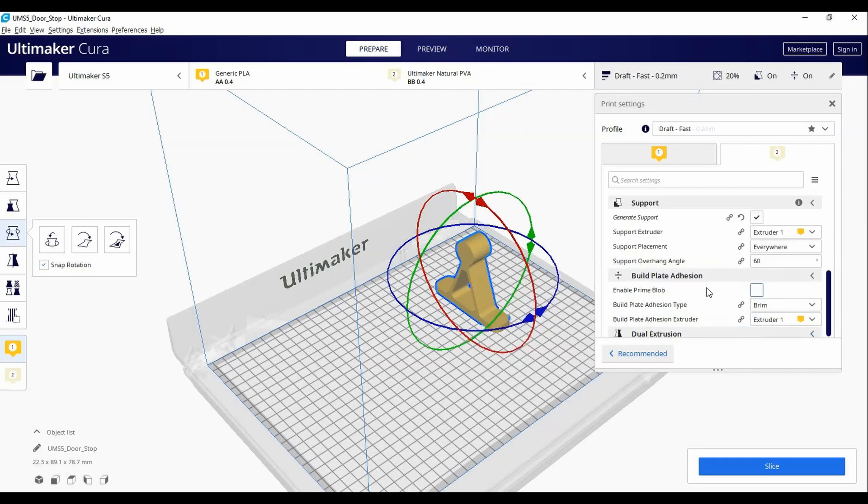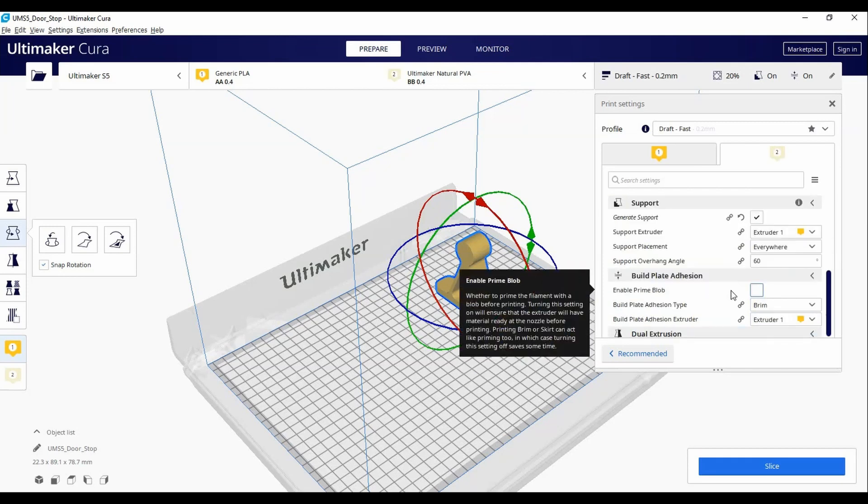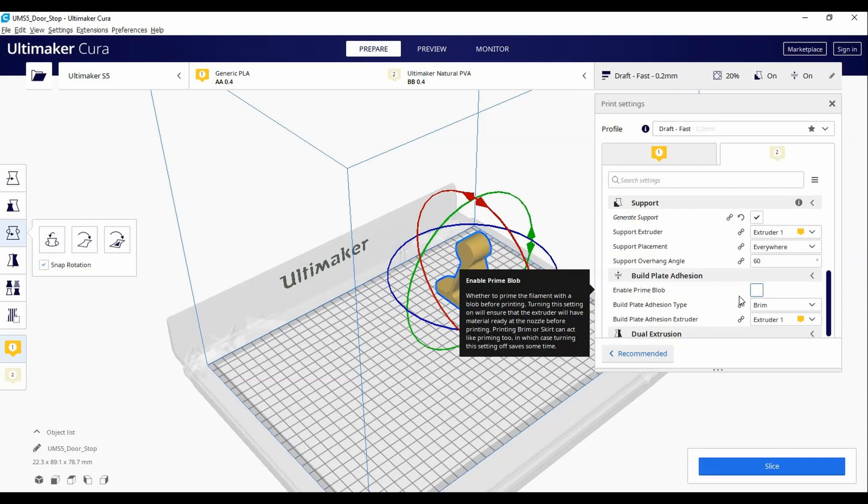For build plate adhesion, you do not typically need to enable the prime blob. If you only have a small section of the model touching the build plate, you should print with a raft.